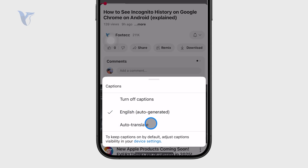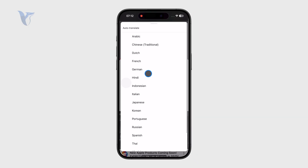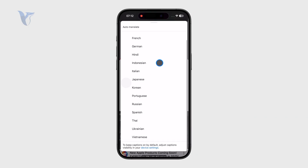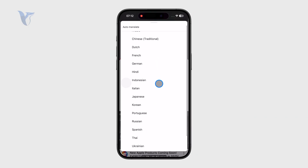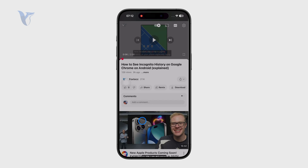I can also auto-translate the captions. You can see all of the other languages which you can scroll through, and change the language of your captions that way.